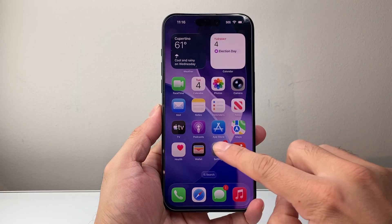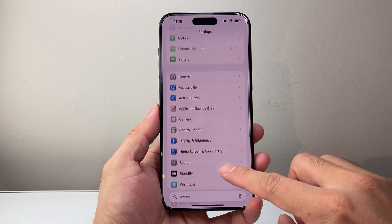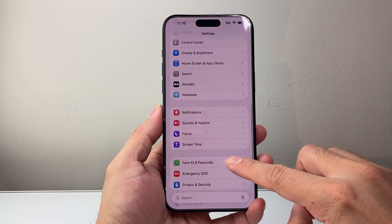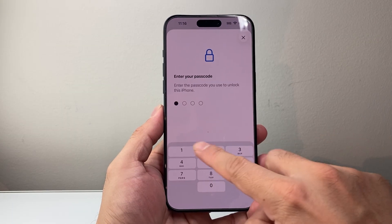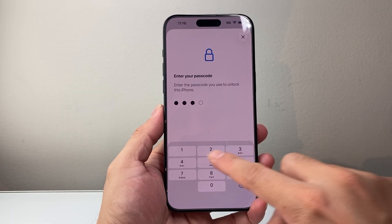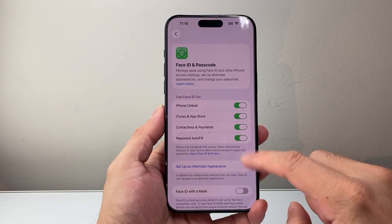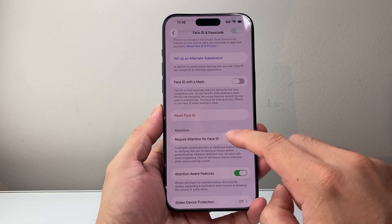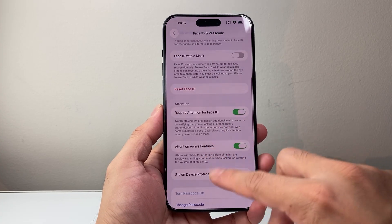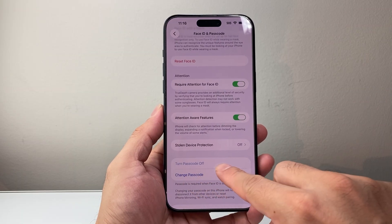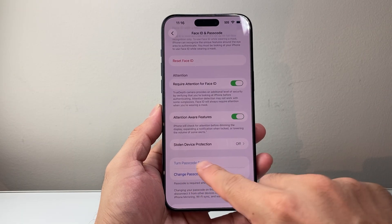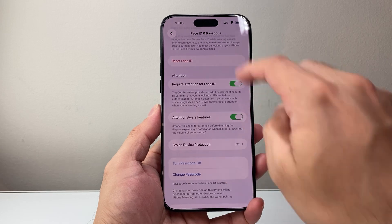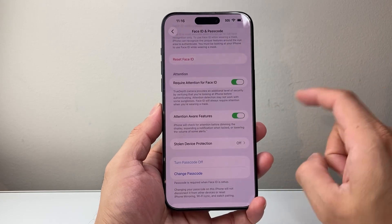First thing you need to do is in your Settings, go down and make sure under Face ID and Passcode, you have a Passcode and Face ID turned on for your phone. This will not work without that, so make sure you turn on Face ID and Passcode. The option is to turn on Passcode at a bare minimum, and then you can set a Face ID if you haven't done so.